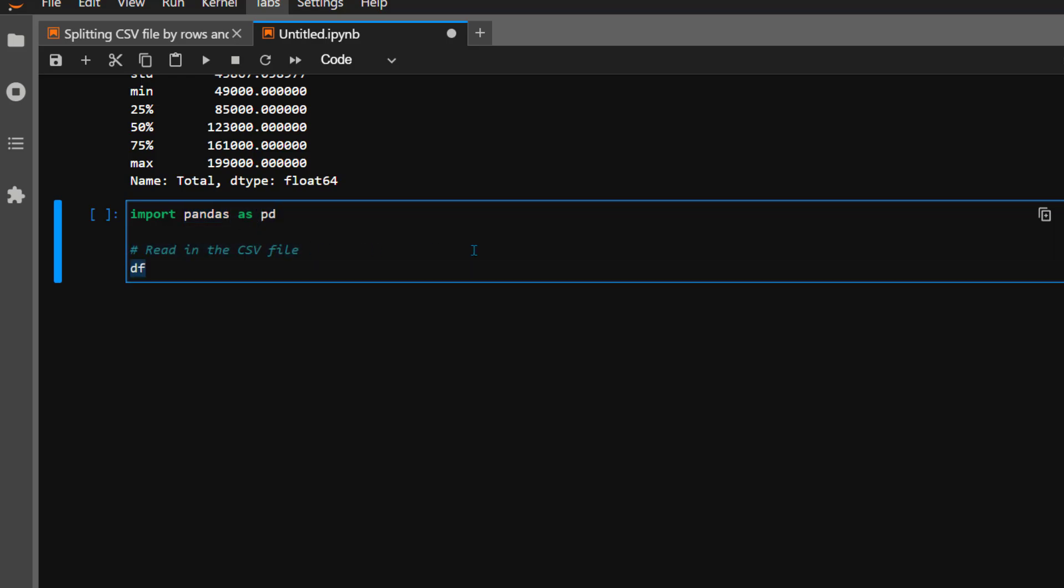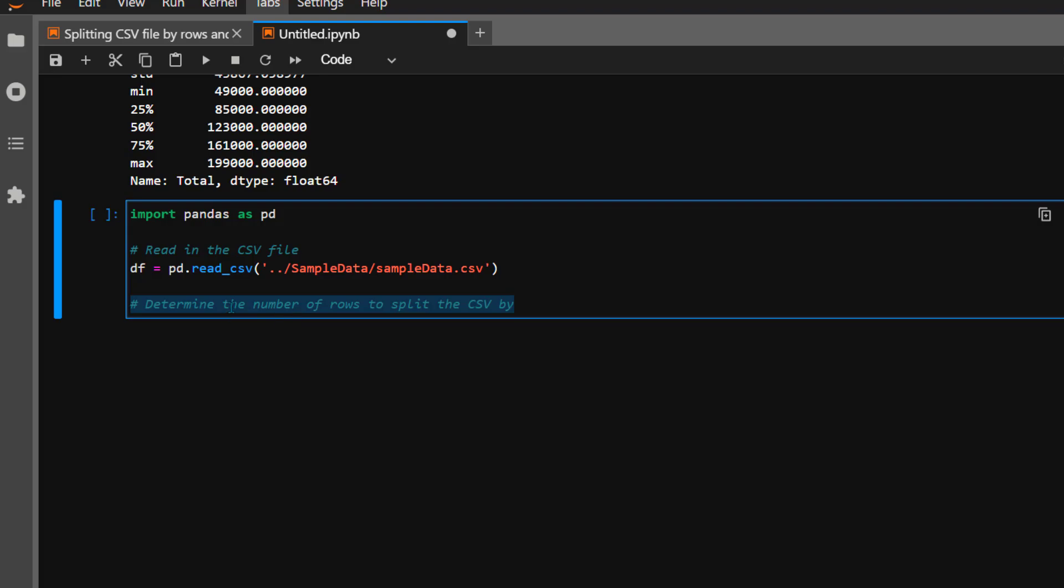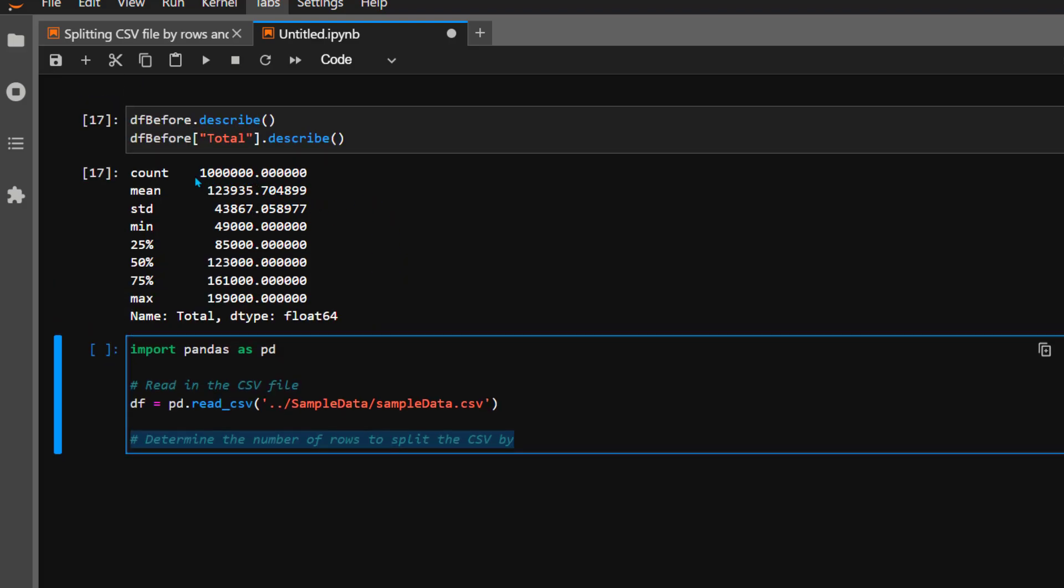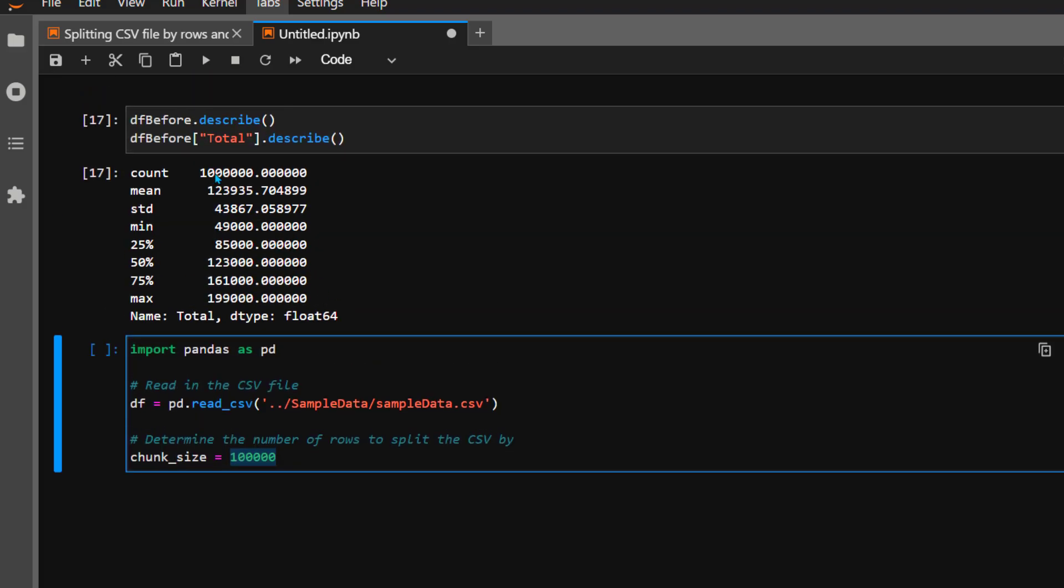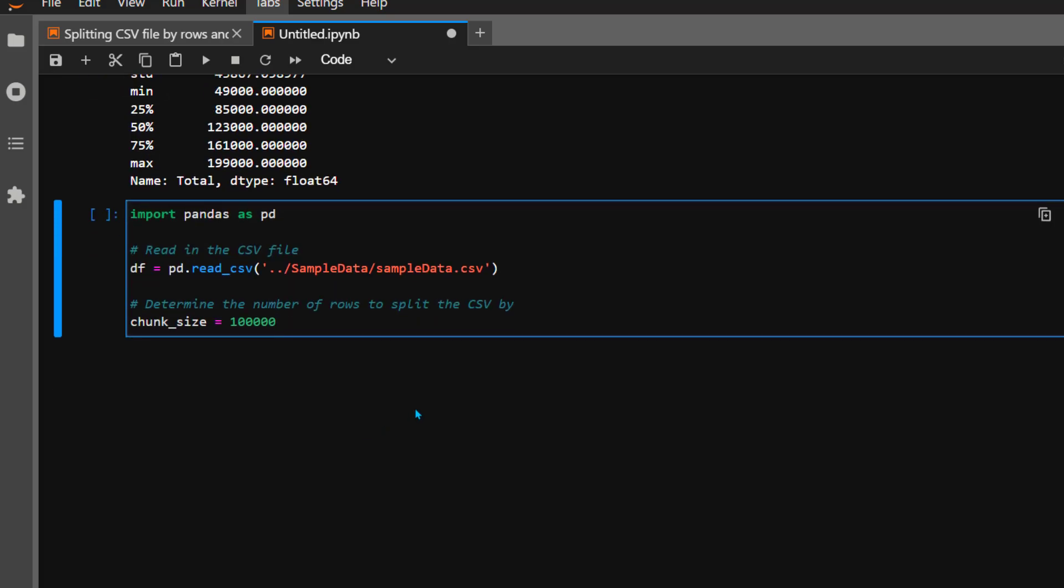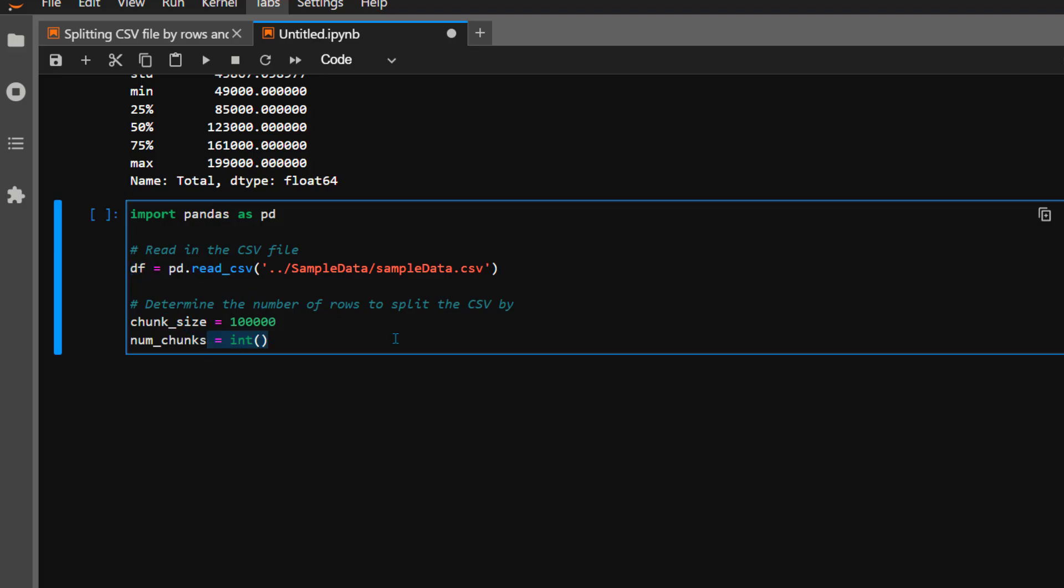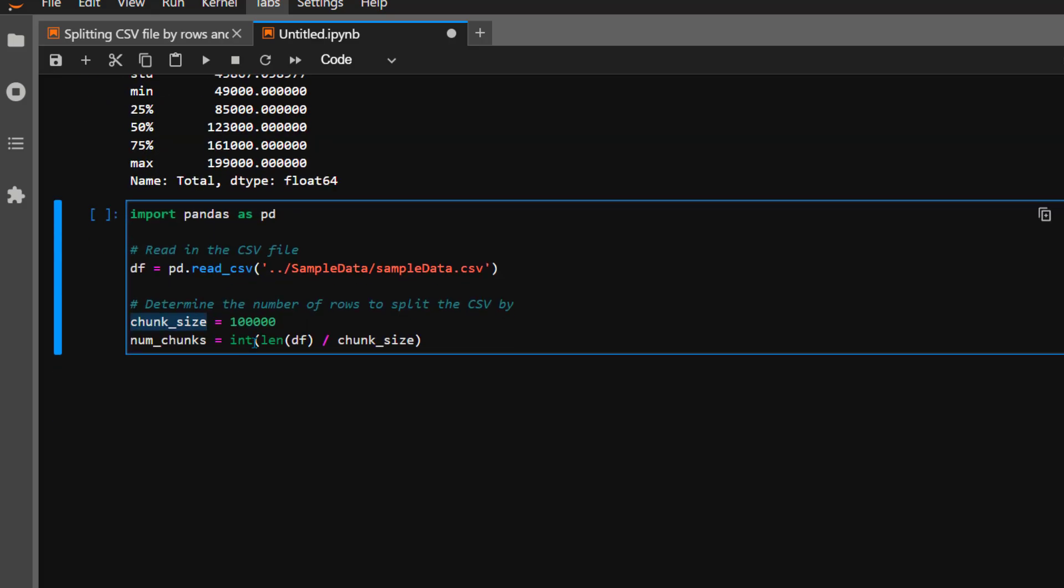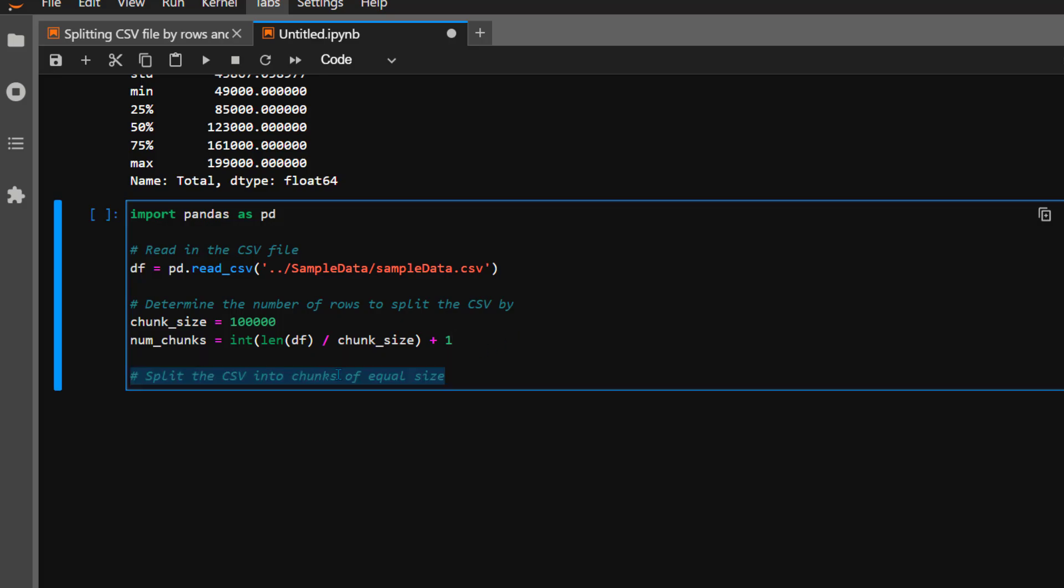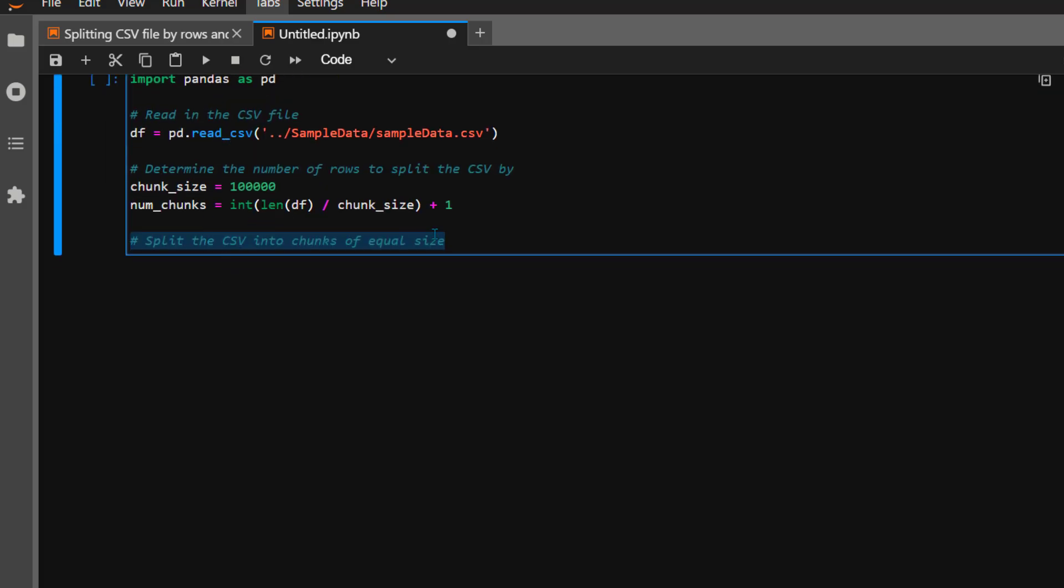Now let's split this file. I'm going to import pandas as pd again and reread the same CSV file into another dataframe. Now we know we have 1 million rows in our original CSV file, so how do you want to split it? You have to do some math in your head. I want to create 10 different files, so I'll define chunk_size as 100,000 rows per file. Number of chunks will be len(df) divided by chunk_size, which is 1 million divided by 100,000, so roughly 10 different files, plus 1 because pandas indexes start with 0.